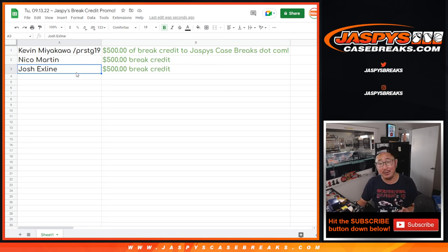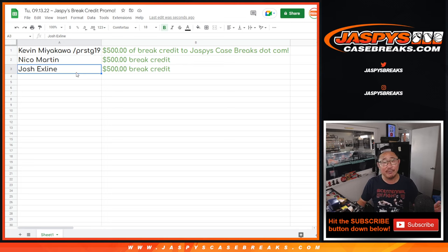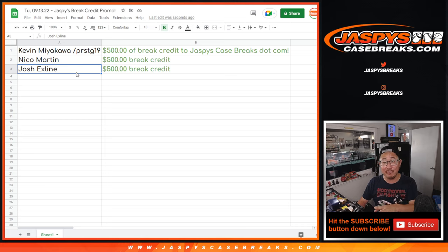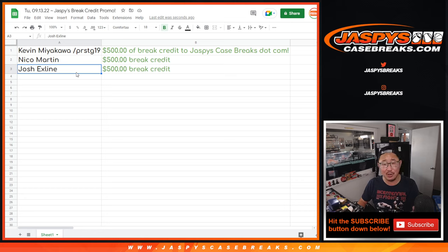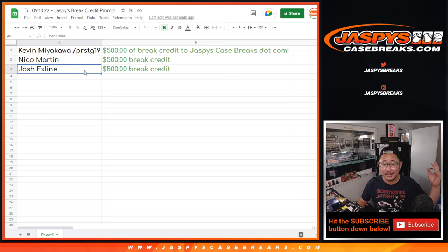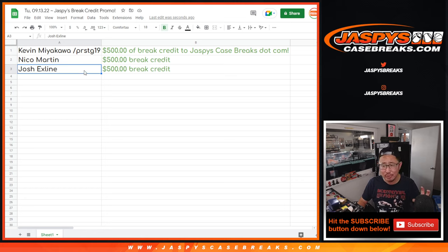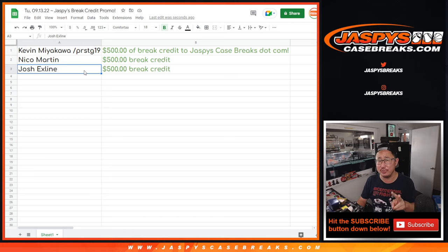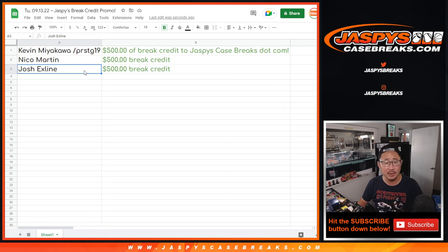Break credit to JaspiesCaseBreaks.com never expires. And you don't have to use all of it at once. You can if you want to, but you don't have to use all of it at once. And yeah, it saves your balance. I think you can combine break credit codes. If you have an existing one, you should be able to use a couple or multiple at the same time.